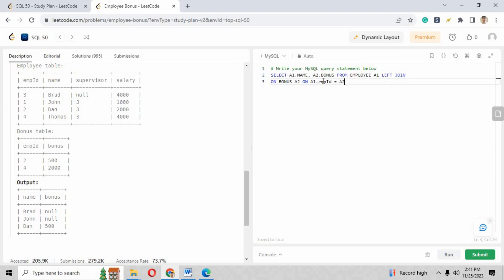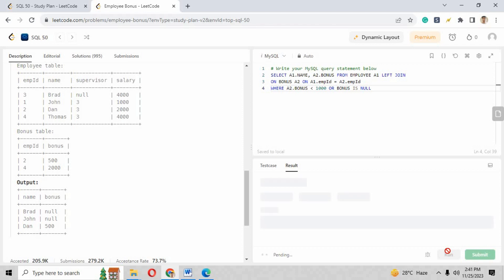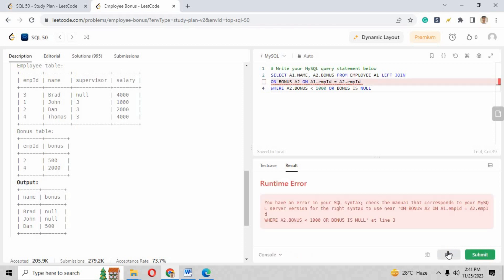And now this time we have to put the WHERE clause where we will pass the employee bonus will be less than 1000. Now write the WHERE clause and here we have to pass a2.bonus is less than 1000. But make sure the value of the employees are also given with NULL values, so you have to pass another clause that is OR bonus is NULL.